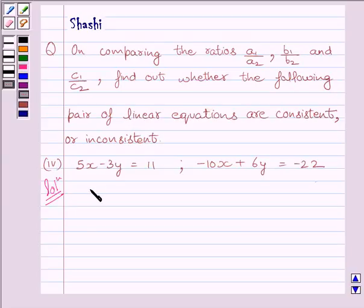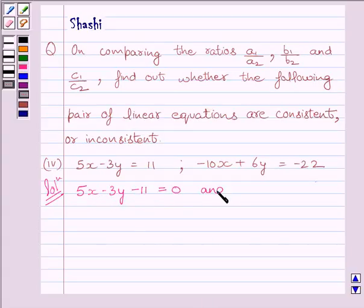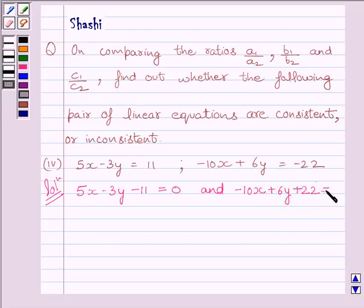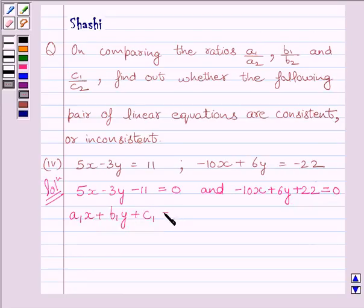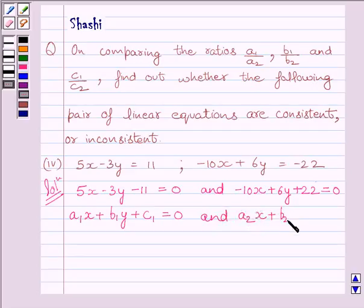We can rewrite the given equations as 5x minus 3y minus 11 is equal to 0, and minus 10x plus 6y plus 22 is equal to 0. These equations are of the form A1x plus B1y plus C1 is equal to 0, and A2x plus B2y plus C2 is equal to 0.